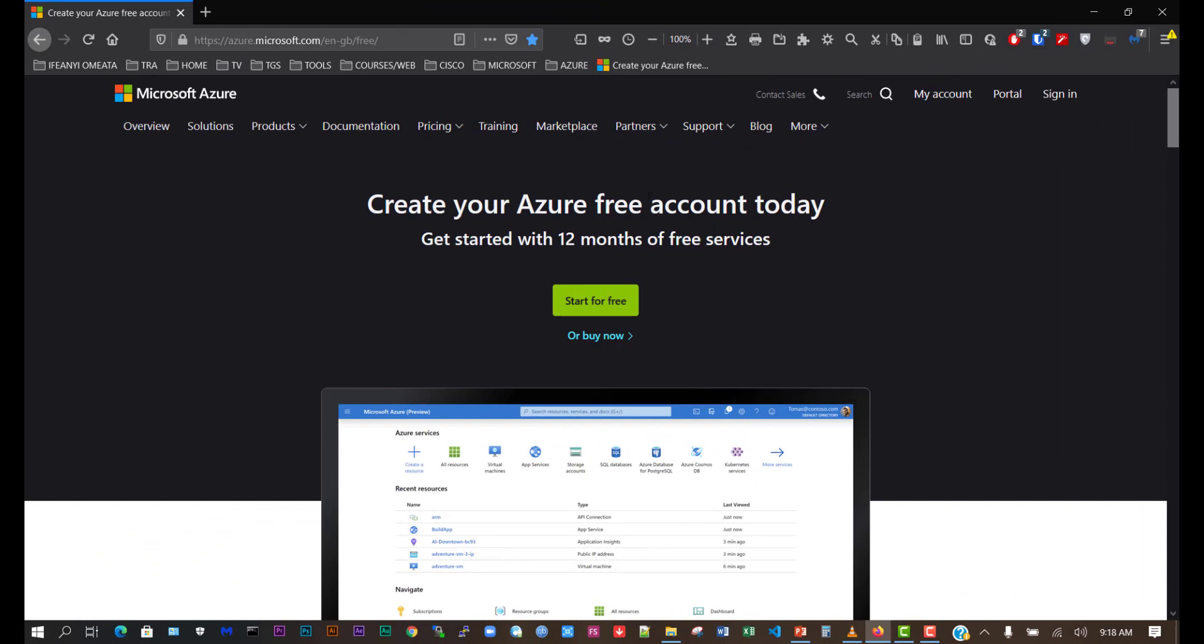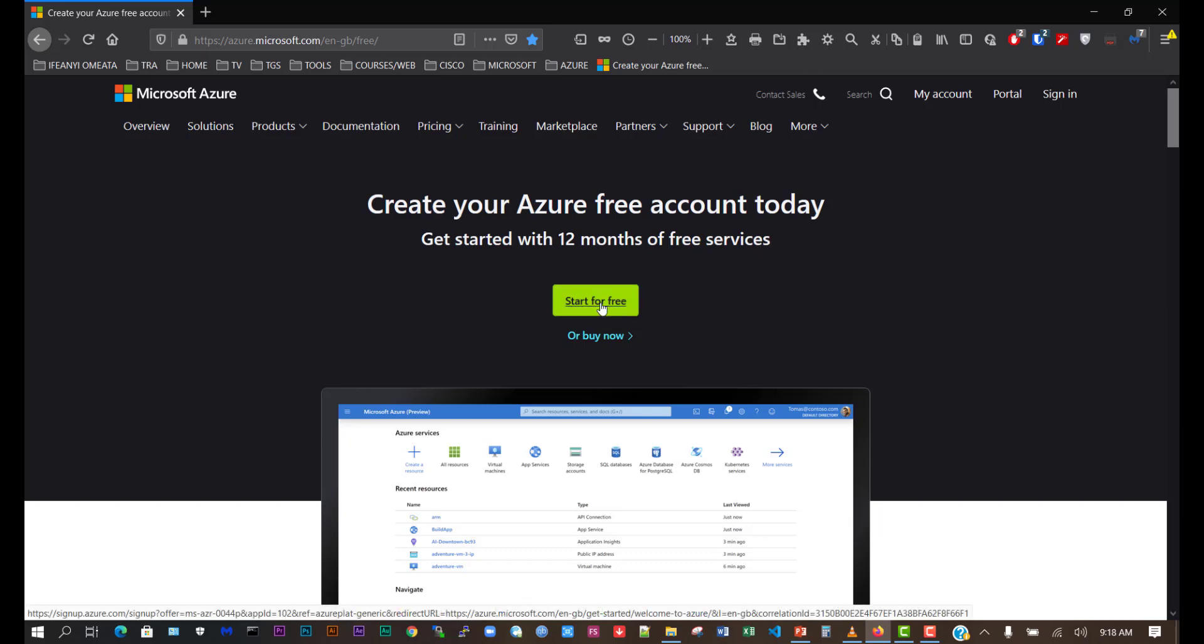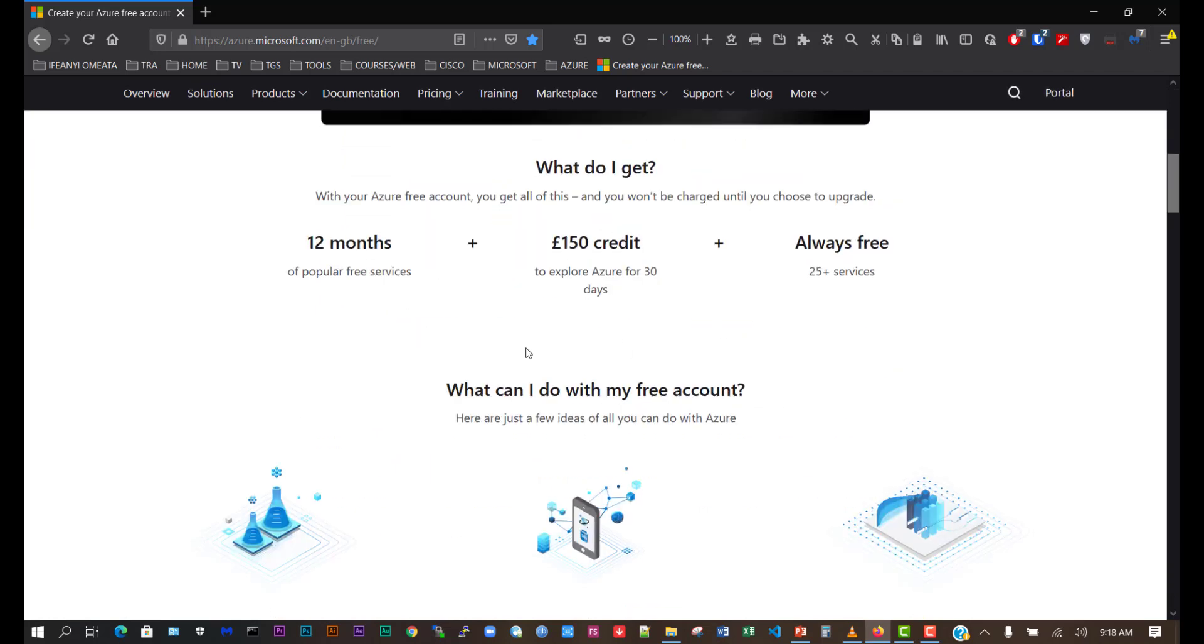We've come to the website azure.microsoft.com/free. You can see where it says create your Azure free account today and get started with 12 months of free services. We'll click here to start for free, but let me show you some of those things we listed earlier.